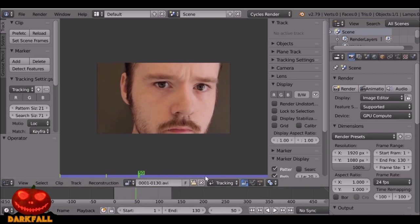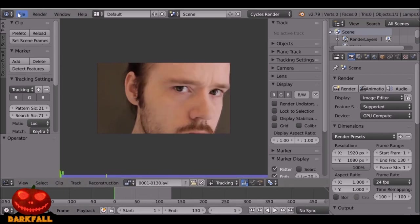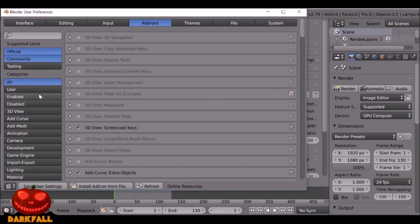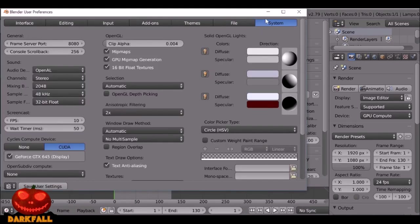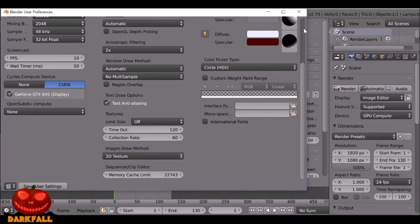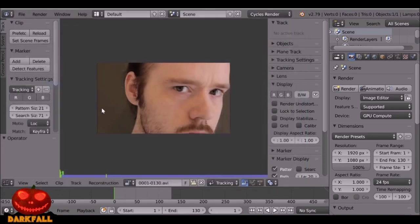If this purple line doesn't fill up all the way, what you need to do is go to File, then User Preferences. Go over to System, scroll down to where it says Memory Cache Limit, and just increase this. Then you can go ahead and save your user settings, give this a Prefetch, and it should fill up all the way.